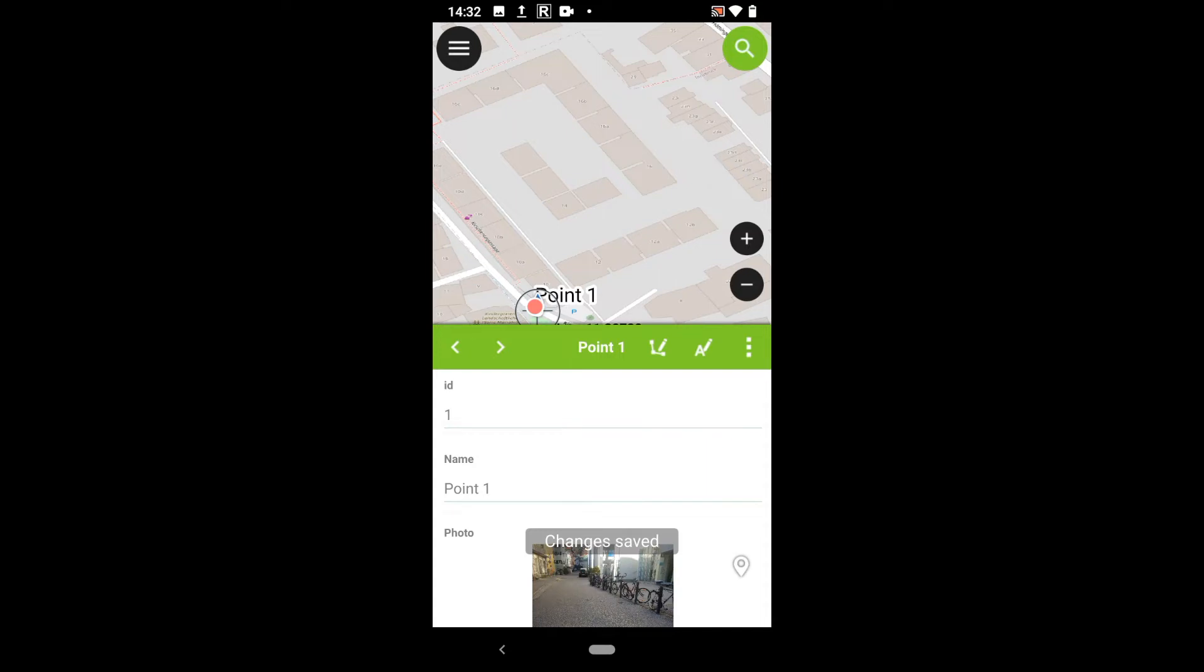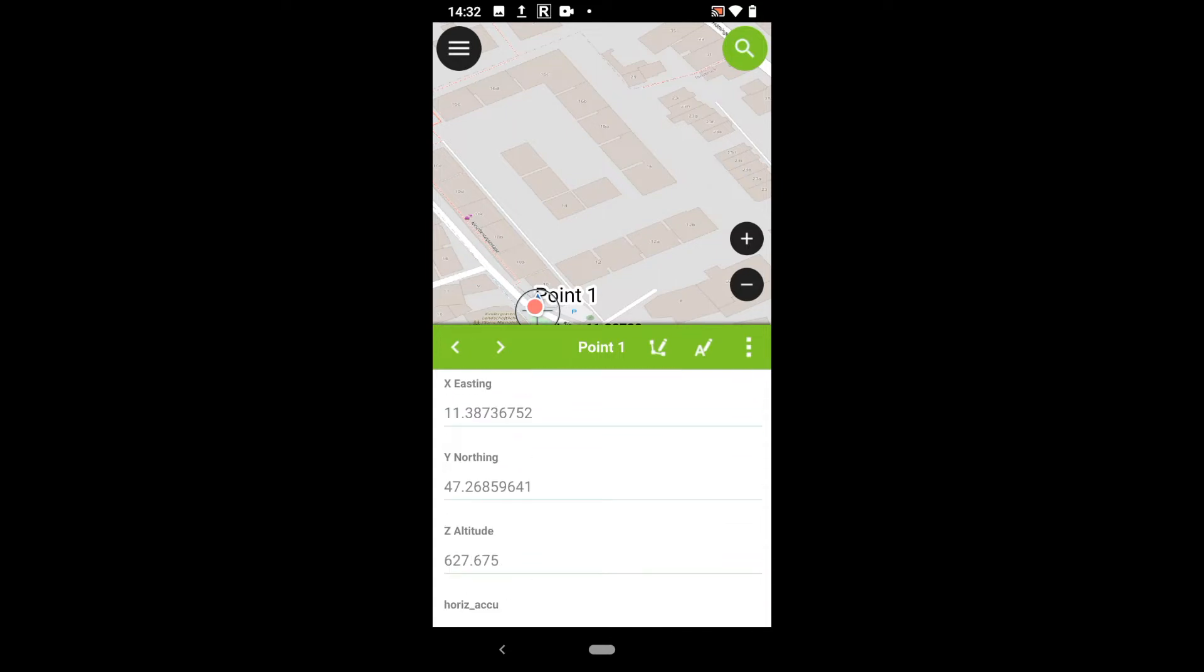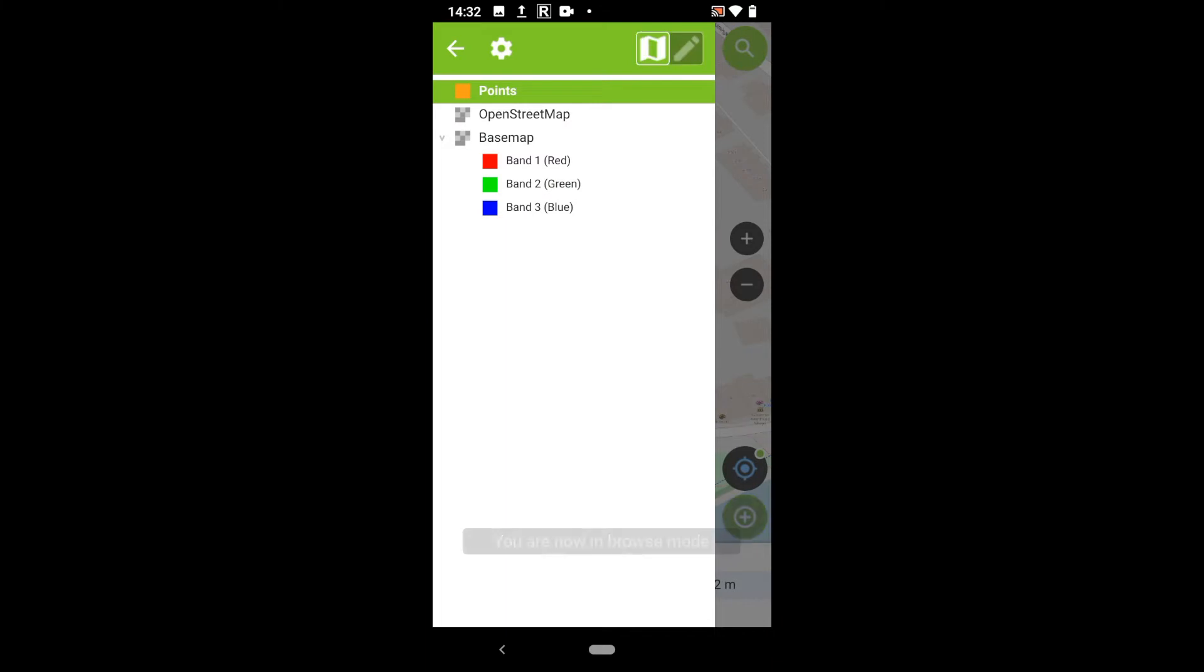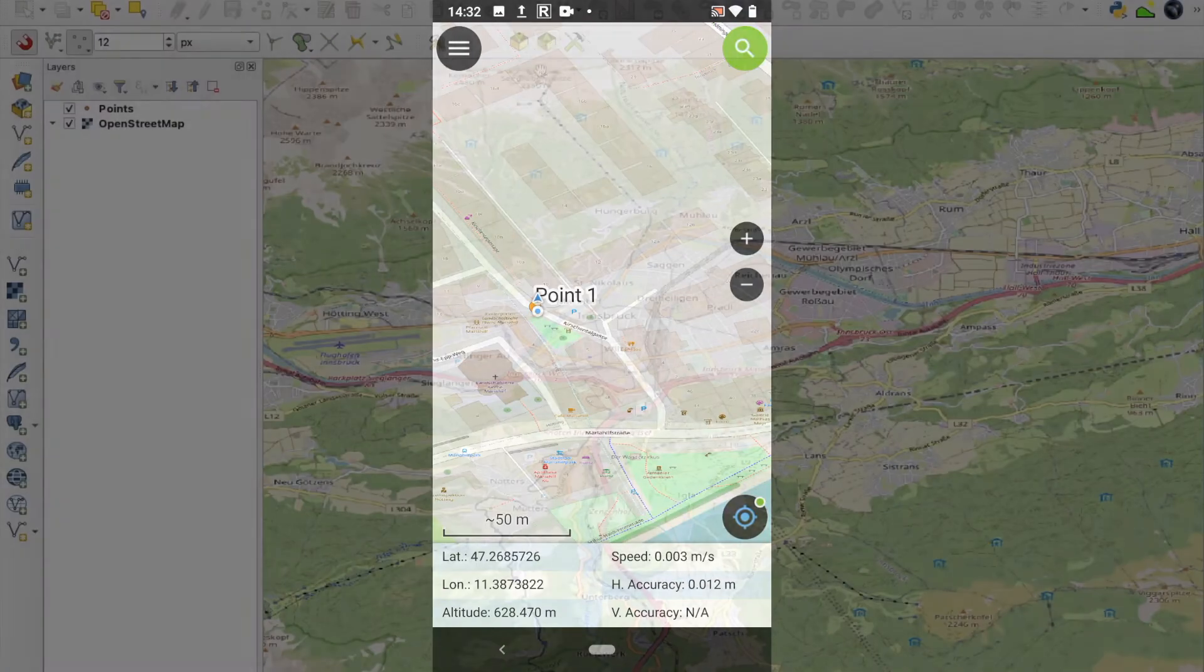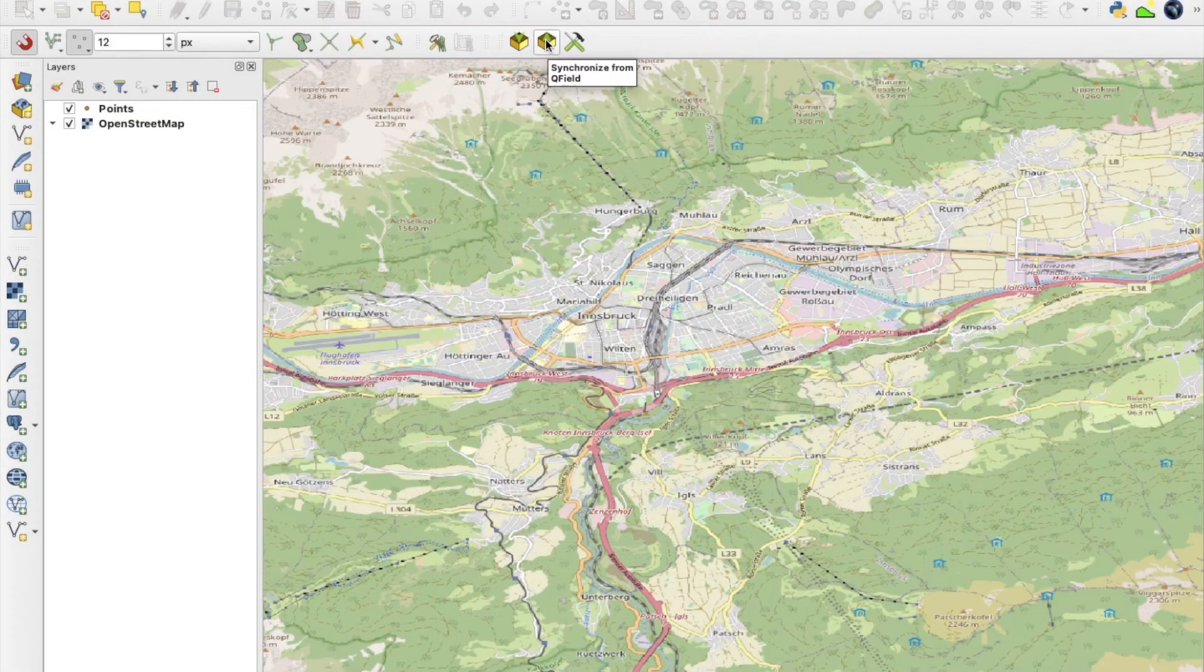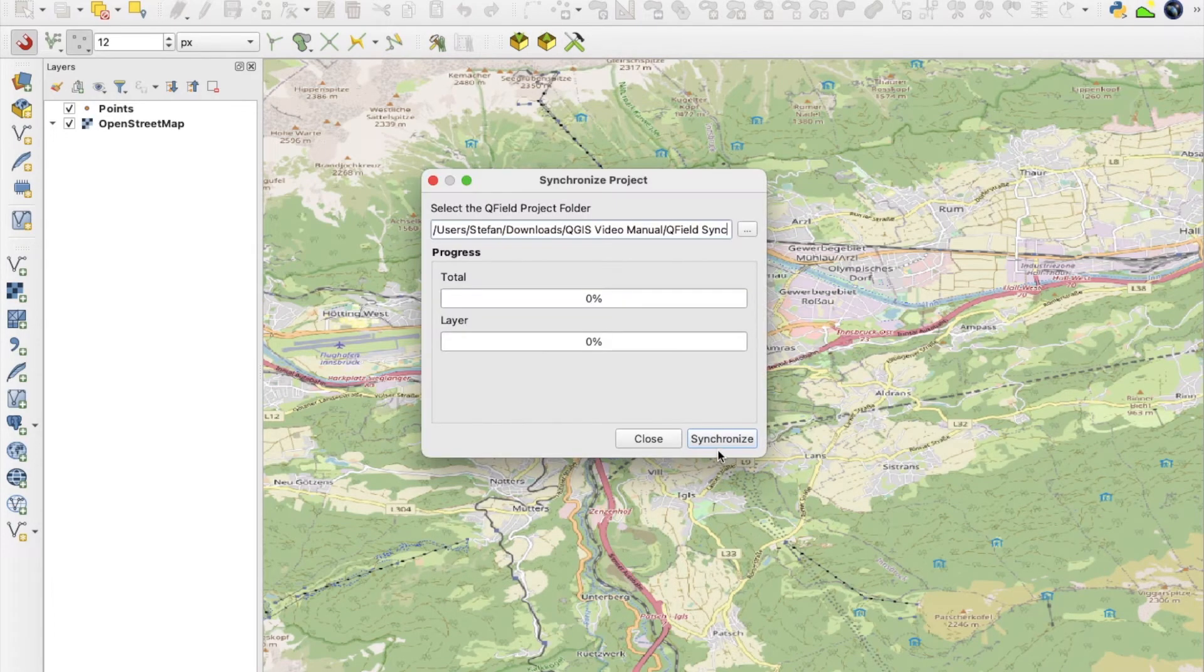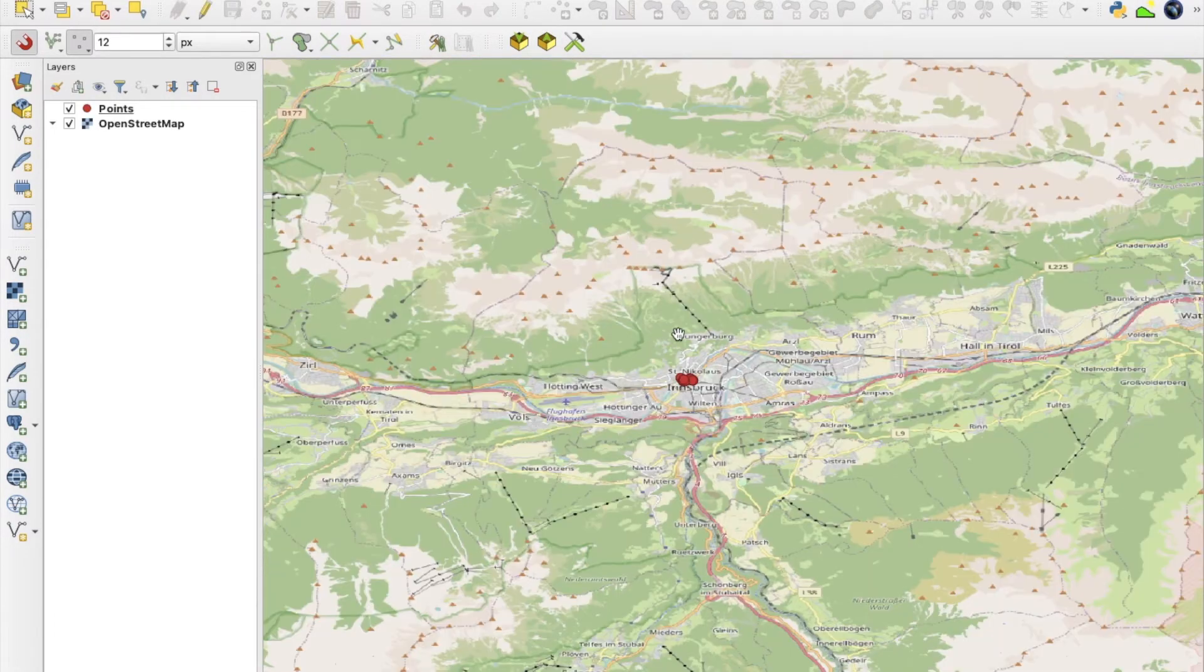Now that I am finished recording all relevant objects and attributes, I can close QField and copy the data back to my office computer. Back in QGIS, I updated the GIS project with the QField sync plugin again and observed the digitized data.